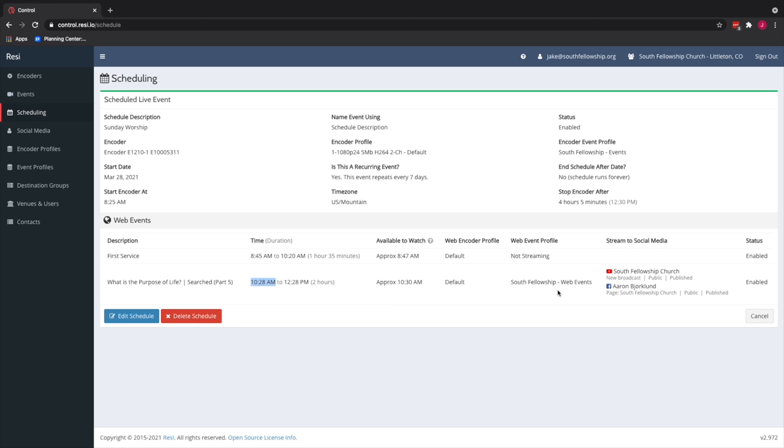And we also take this event profile embed code and we put it on the church online platform. So someone can watch it on the church online platform separate from any social media accounts. So you can see that these web events have automatic start and end times. If the service ends earlier than usual, I can go ahead and manually just stop the web event. So it'll stop streaming to our social accounts. And meanwhile, the encoder will just stay on though until 12:30 PM. It'll just shut off by itself.